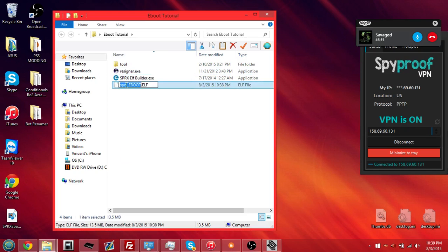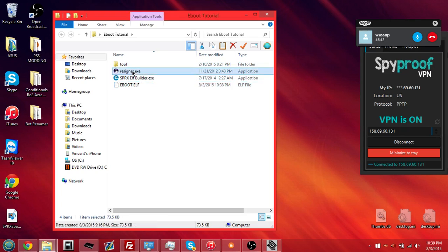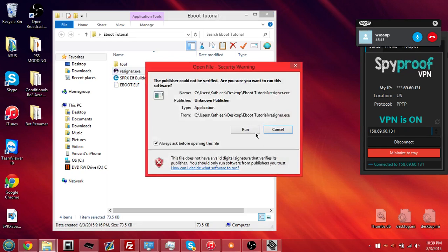Now, rename the sprx underscore e-boot dot elf to just e-boot dot elf. So, take off the sprx and the underscore, go to resigner.